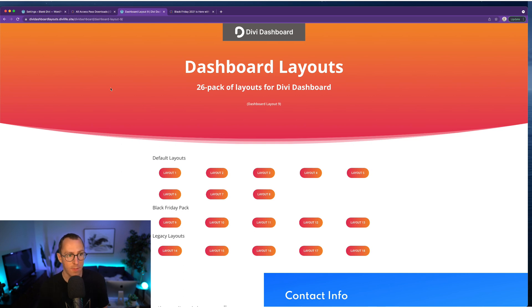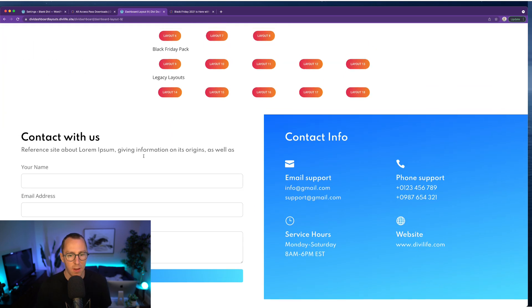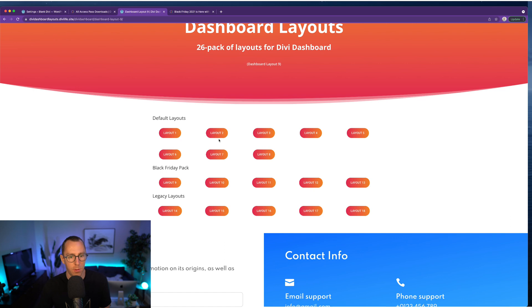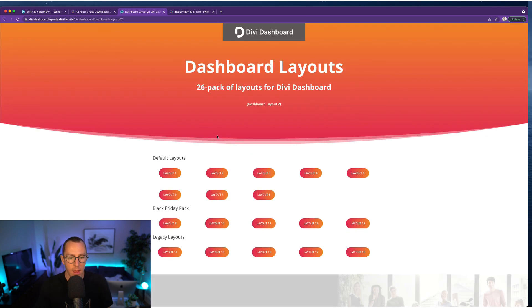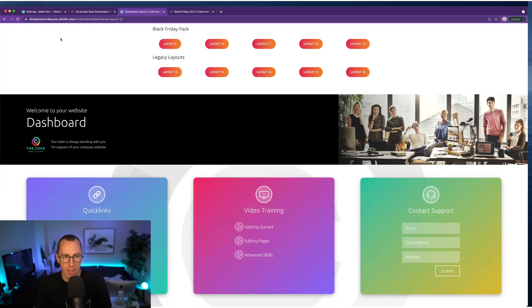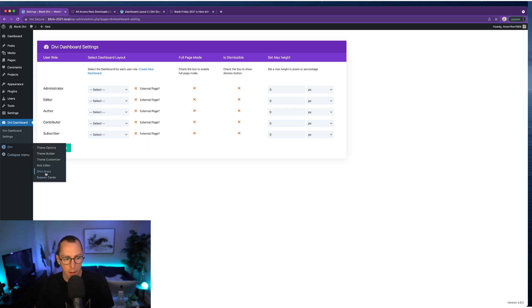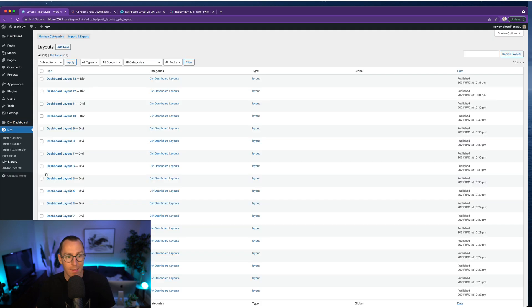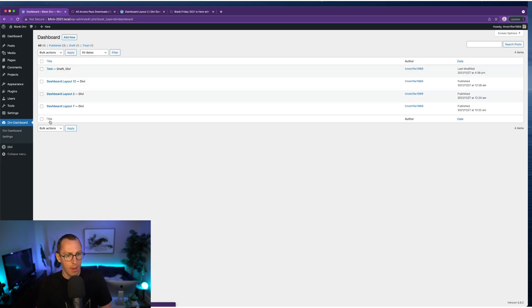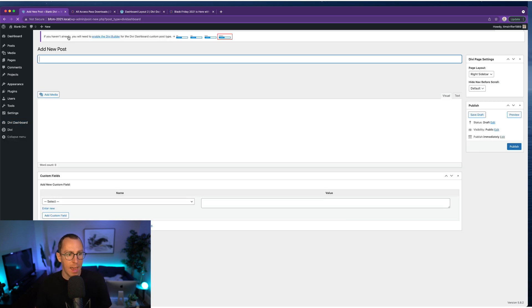And then if you wanted to preview all the layouts, go to dividashboardlayouts.divilife.site. We have the demo in the Black Friday post link there. And then you can see all the different layouts that we have, all the different dashboard layouts, and you can preview them. So I have already installed the plugin, obviously, on the site. I've already loaded up all the layouts to the Divi library. So if you haven't done that, then you can do that and then jump back in and follow along.